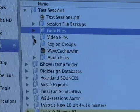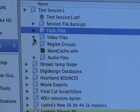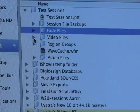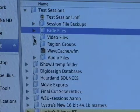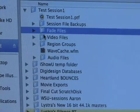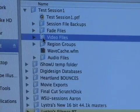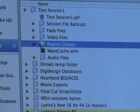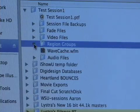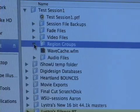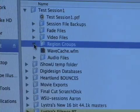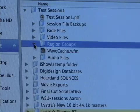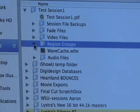Under that, we have the video files folder. We don't have any video in our session, but if we did, the video files would be stored in this folder. And then we have the region groups folder — we didn't create any region groups, as that's another advanced feature, but if we had, they'd be stored in this folder as well.